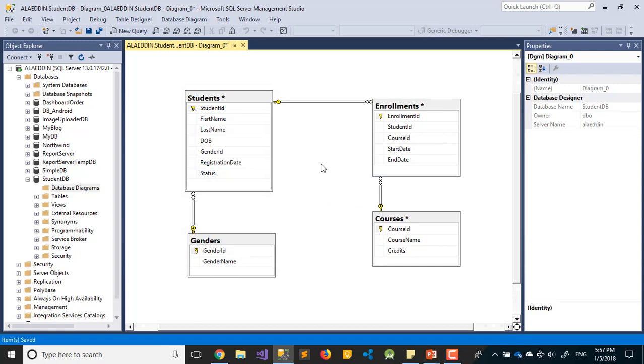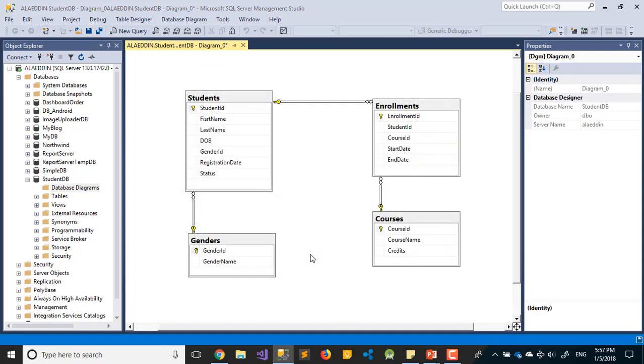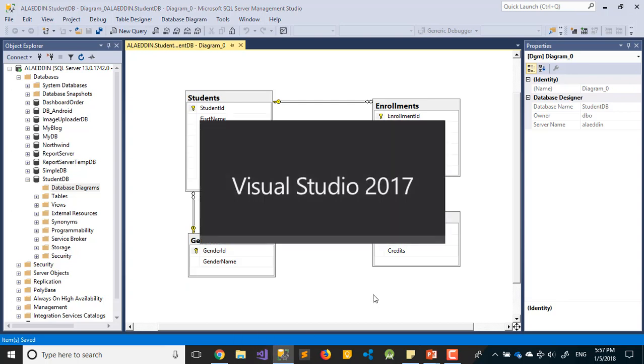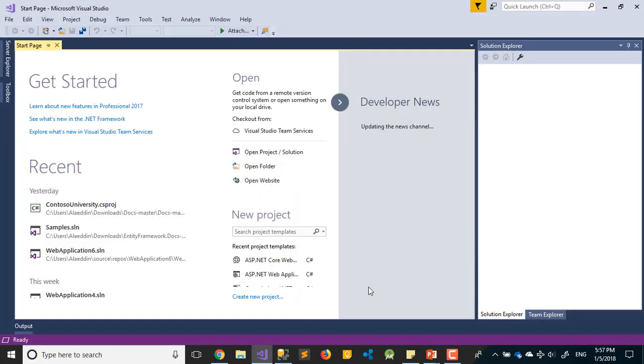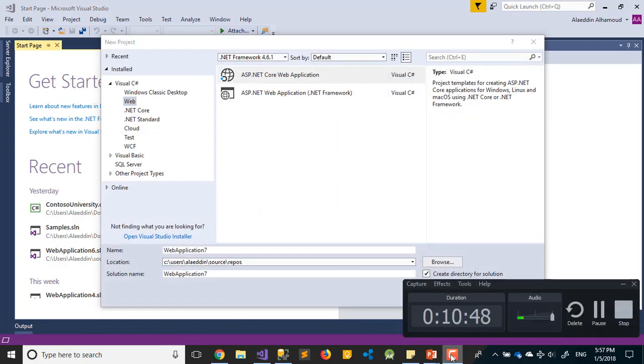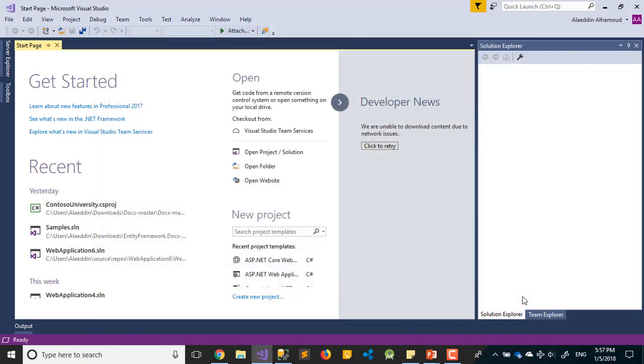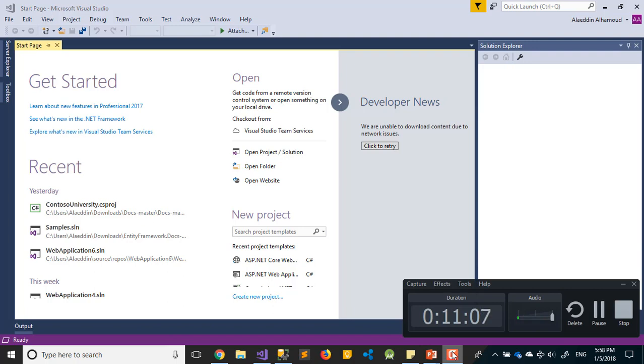I think that's enough for our database. We don't need to take more time on this. The second thing is to open Visual Studio and create a new project. Let's stop this video here and start the second video where we'll talk about Visual Studio - how to create a project and everything step by step. See you in the next video.